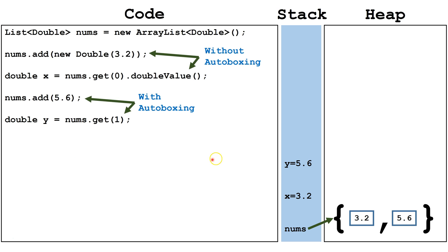We can see both ways work. This is without autoboxing. This is with autoboxing.